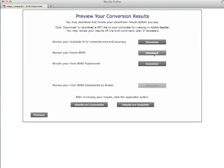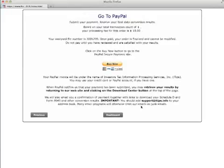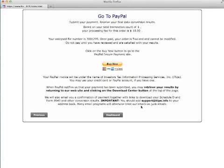Once you are happy with the results, go to the next screen which has a link to the PayPal Secure Payments site. At the PayPal site, you can pay with a credit card or with a PayPal account if you have one. By using the PayPal system, you can be assured that your credit card information resides with PayPal. After you have made your payment, our program will email you your final conversion results.